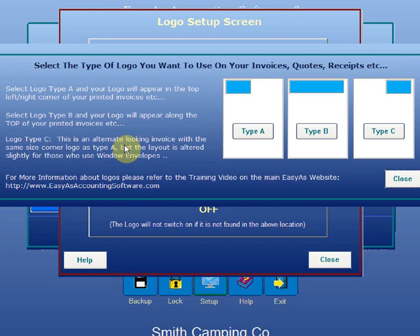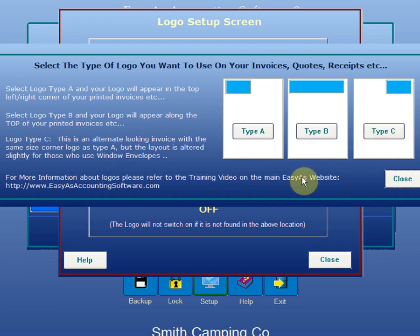If they were using a Windows-type envelope, so if you want to use windows envelopes and make use of the address section on the invoice so you're not having to duplicate that, then you can use the Type C invoice.